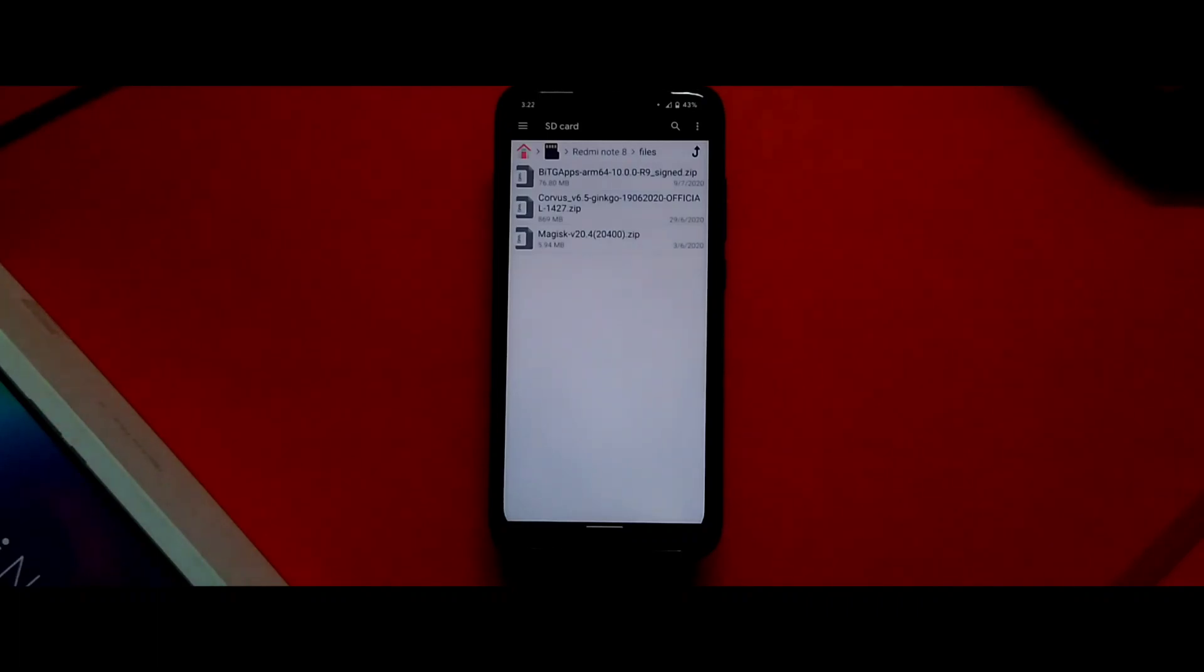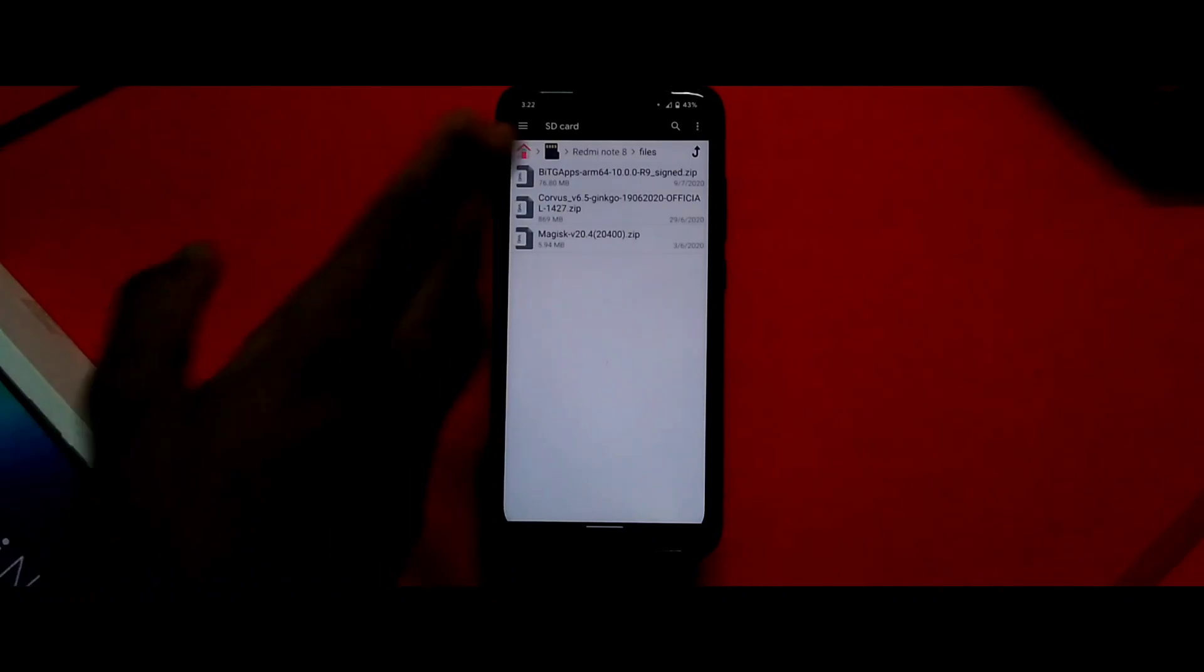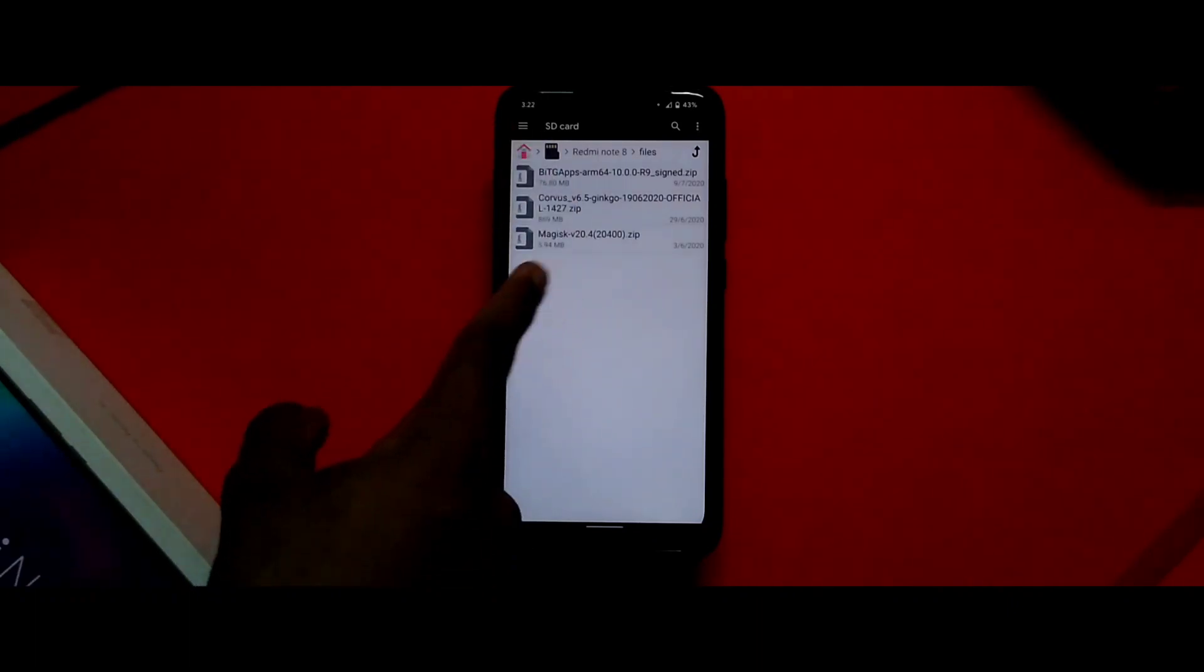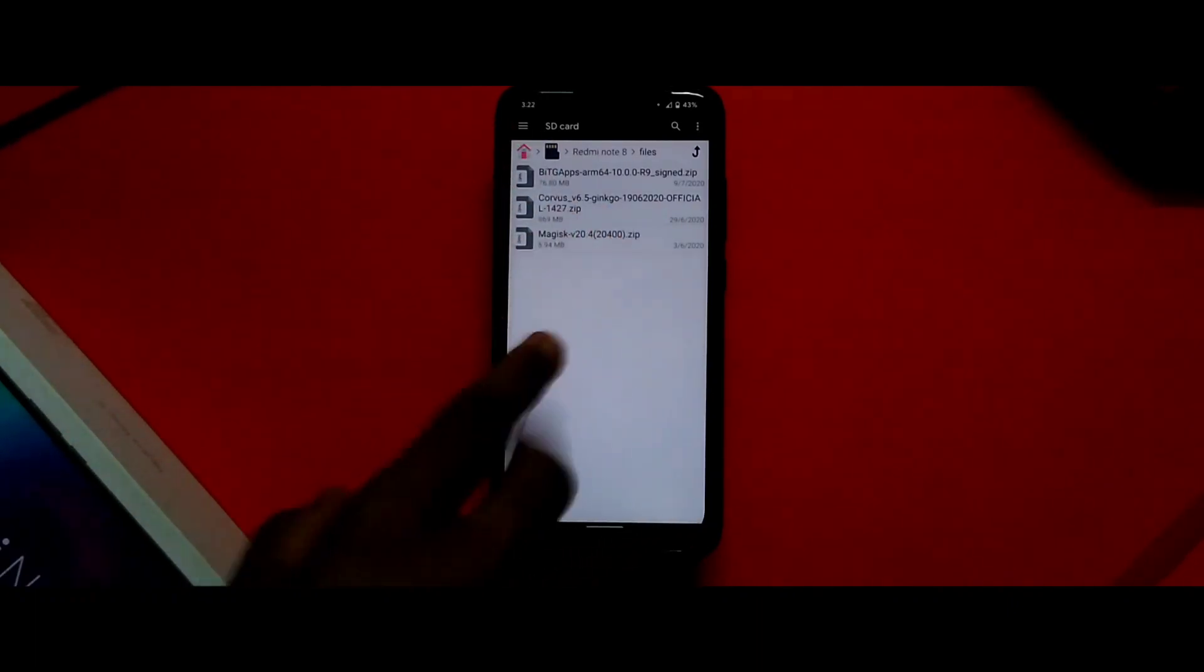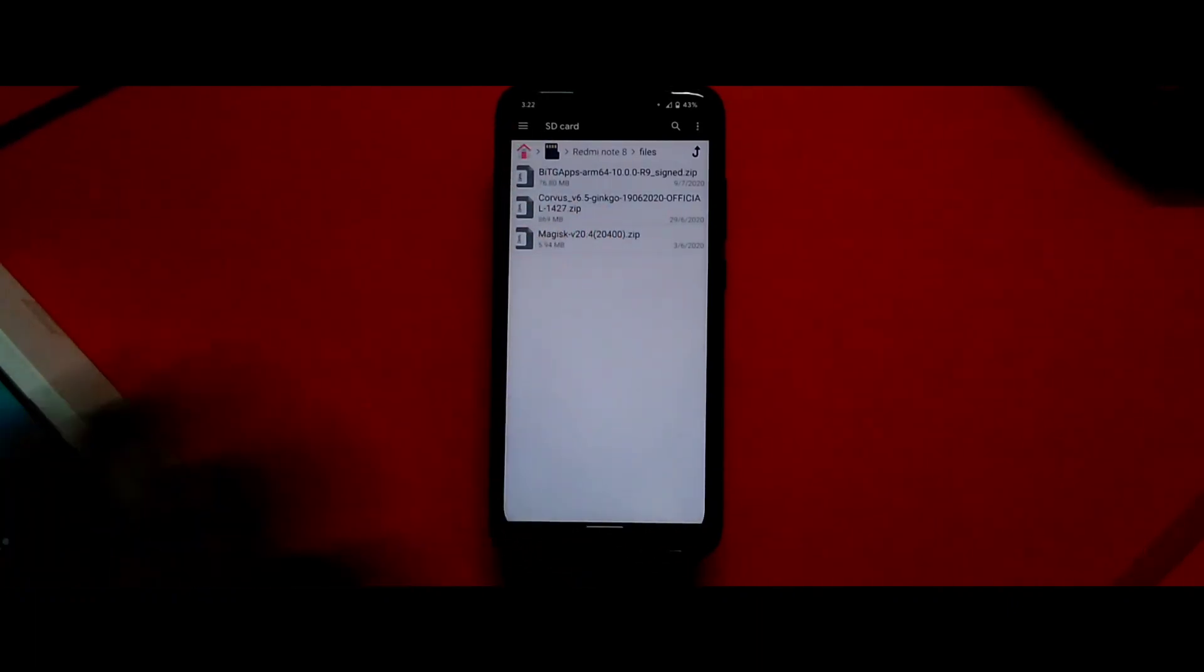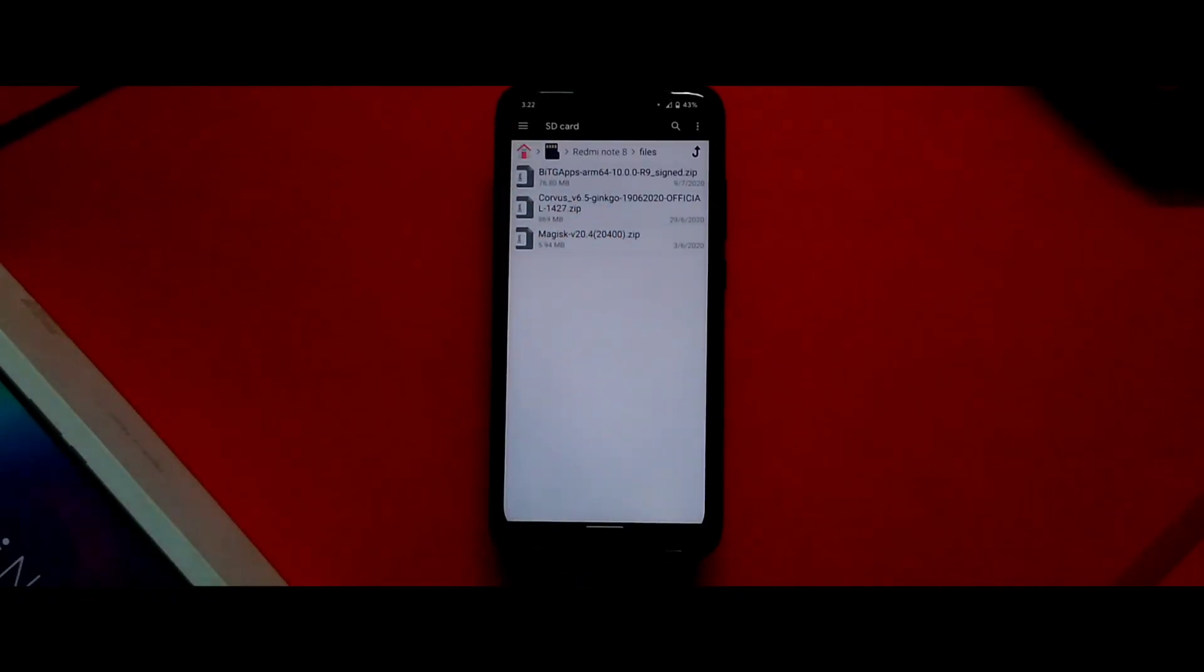Hey what's up guys, welcome back to RikiniProBit channel. Today I have a very exciting video for you. I'm going to show you how to install Corvus OS on your Redmi Note 8 or any other Xiaomi phone, so let's get started.